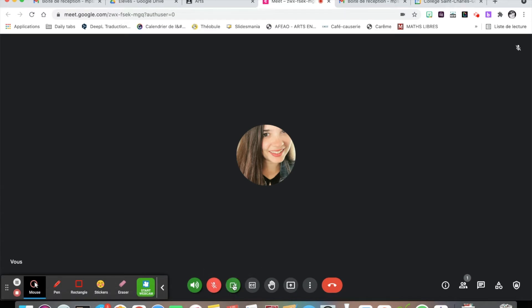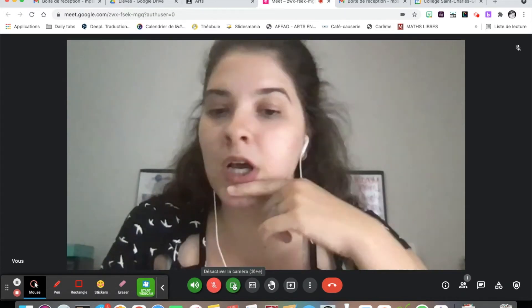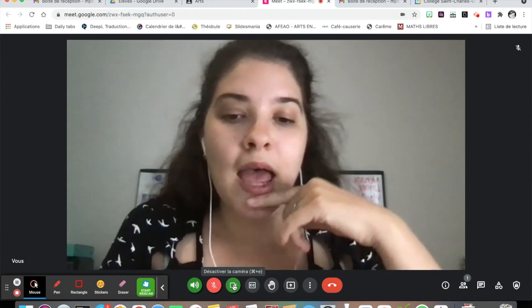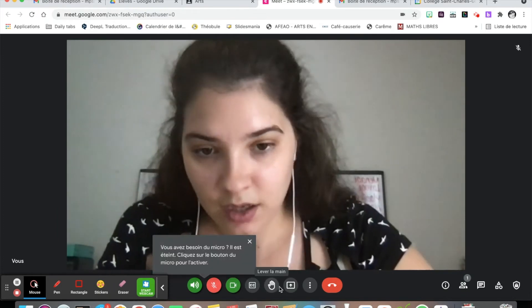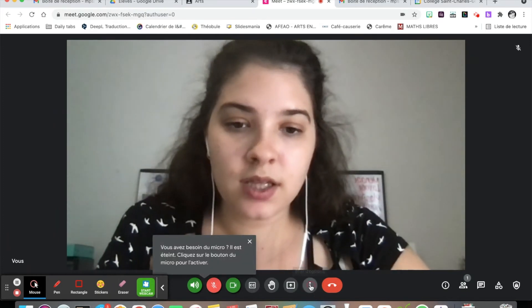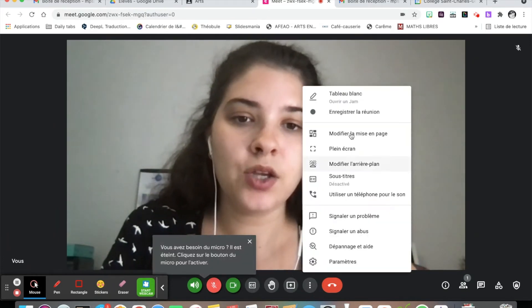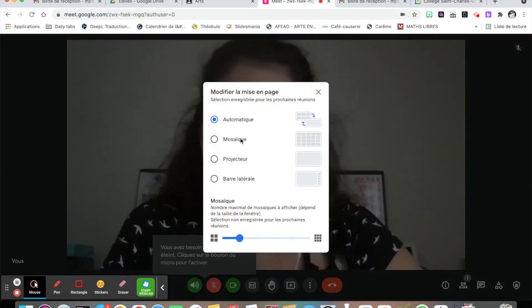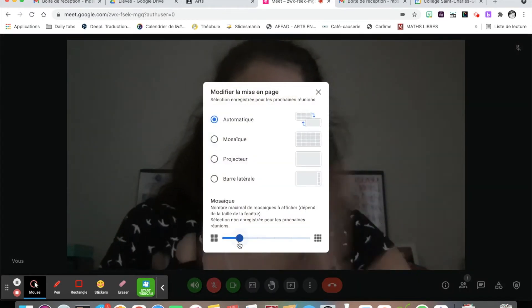Turn on the camera and off the microphone. On the three little dots here, you can change how you see the screen.